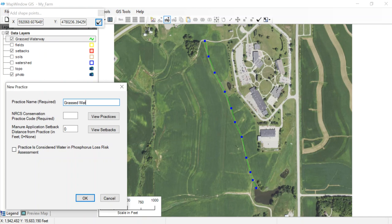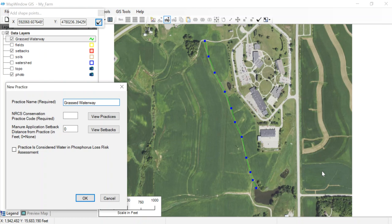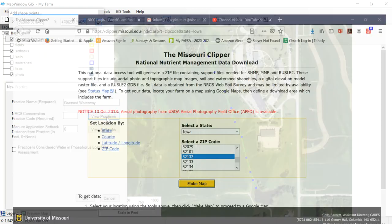It's going to give me a practice name, I'll call it grass waterway. It asks for a code because if we're using this for conservation planning or manure management planning, we want codes on every possible practice. If I don't know what the code is, I'll click on view practices. That'll open up a website, and I'll pause while this loads.